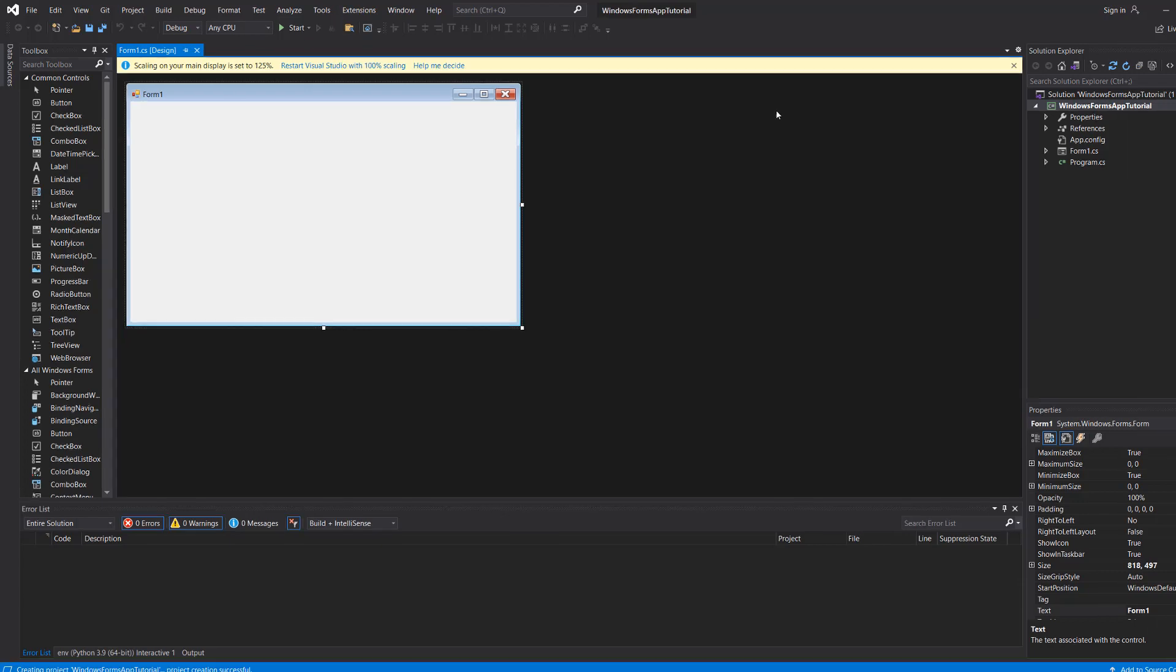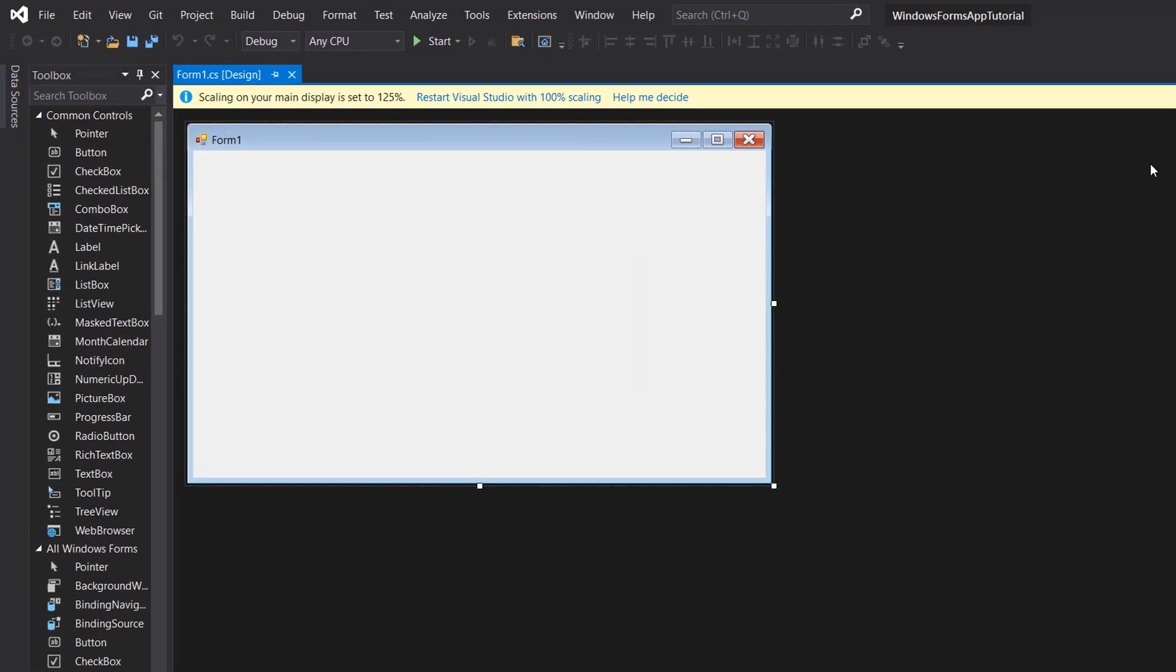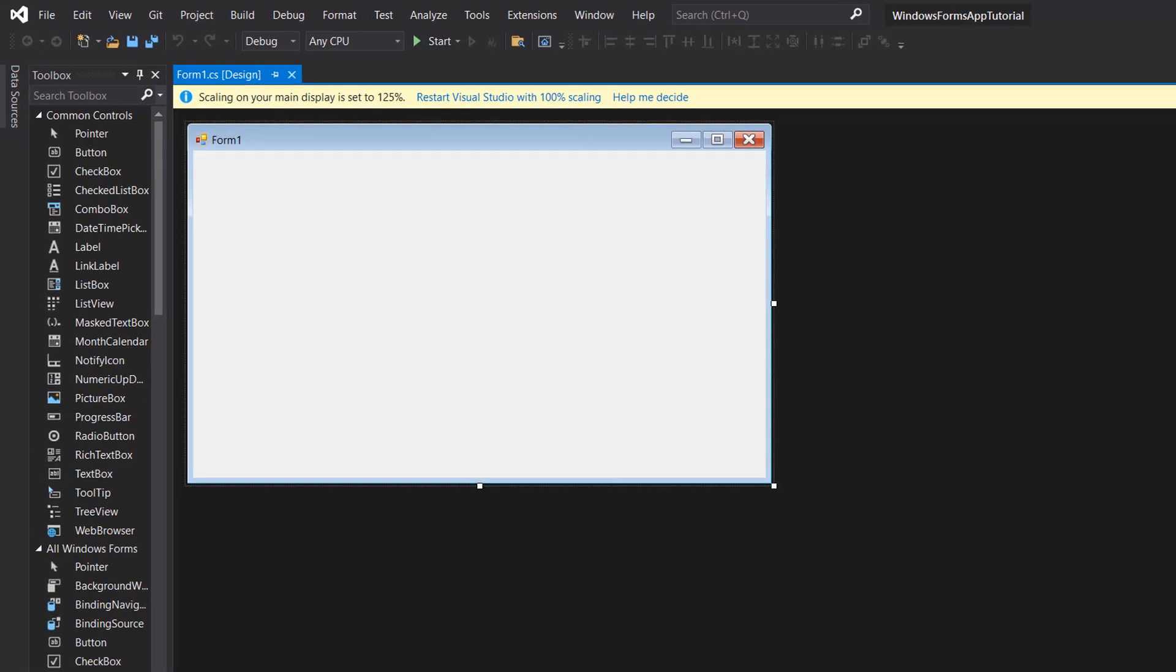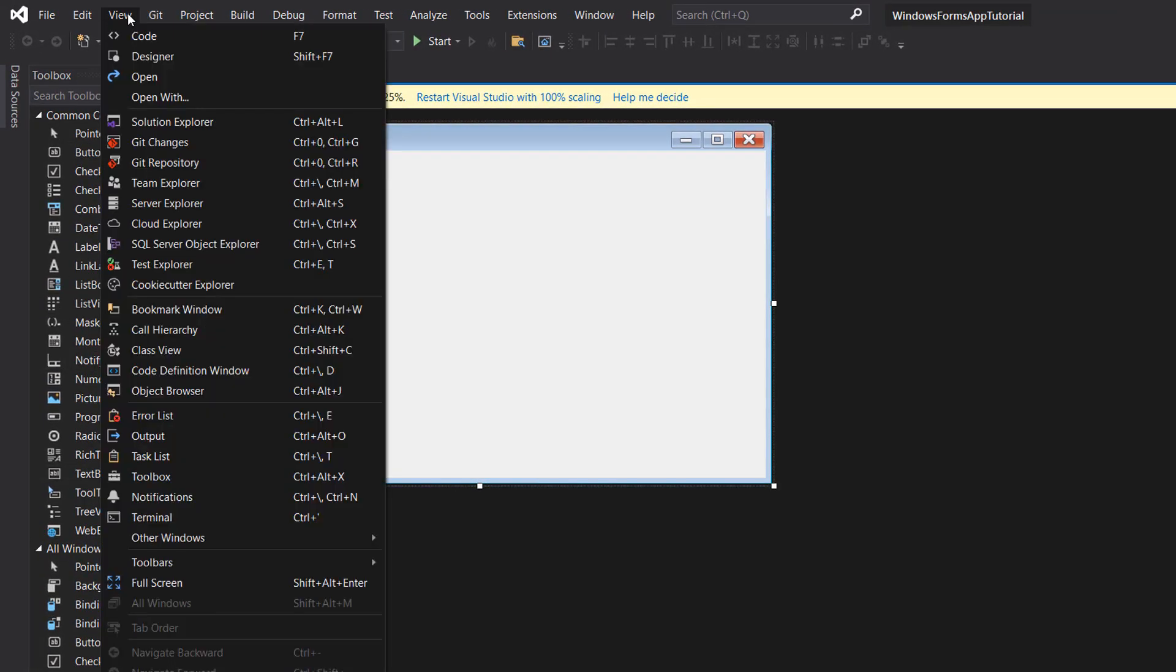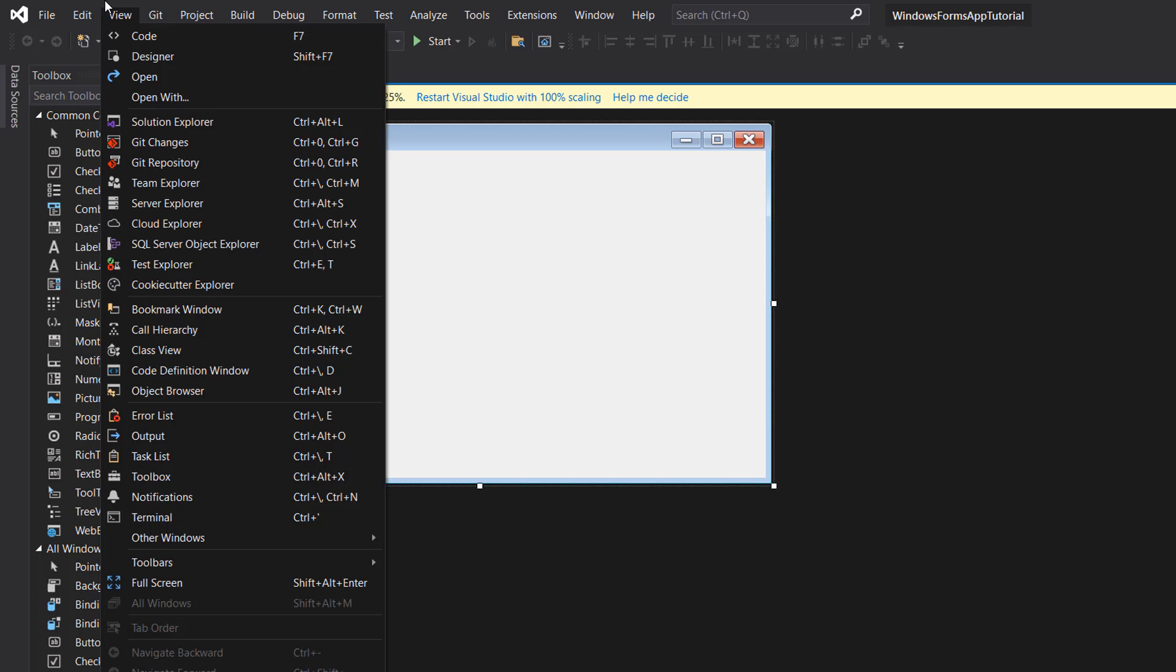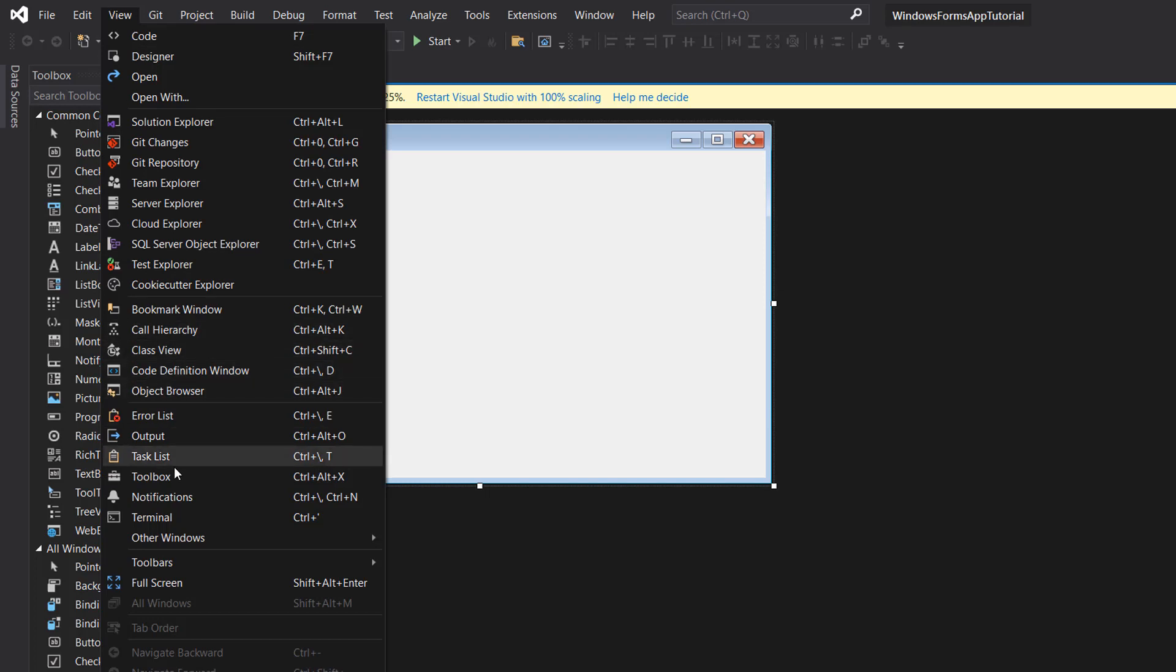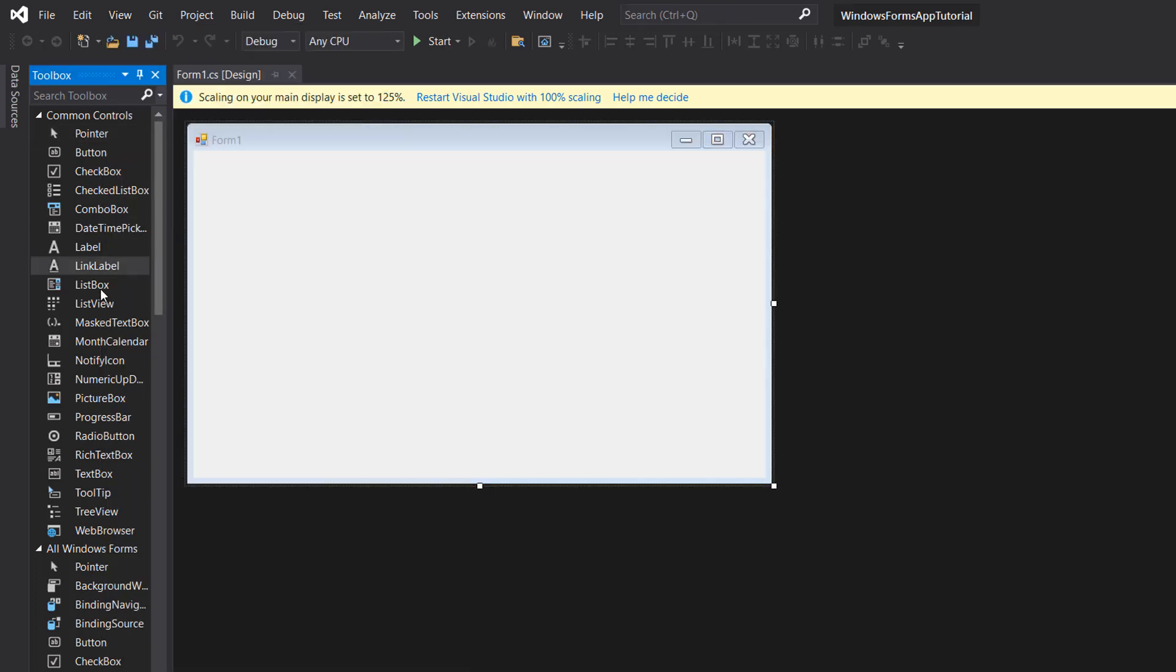So we have literally got a blank Windows Form application. If you don't see a toolbox, you can go to view and then you can click on toolbox and it will show you this toolbox.